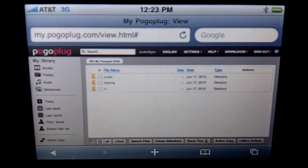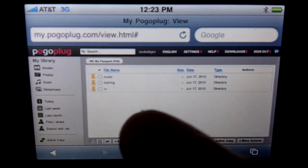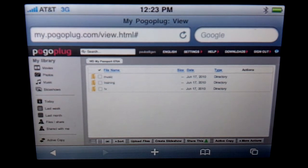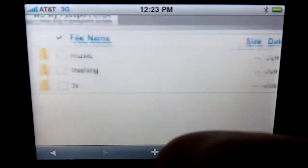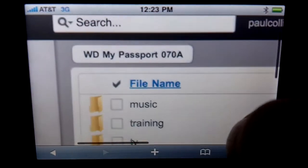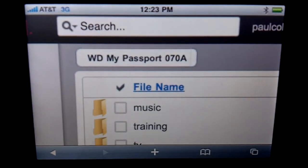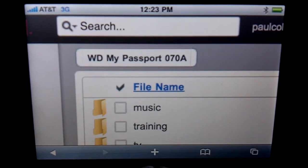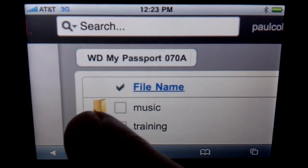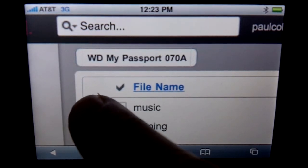We're looking at my iPhone 3 running iOS 4. We are in the my Pogo Plug directory. I'm very aware that there is an app for the Pogo Plug for the iPhone, but at this point it doesn't do this. When you see what this is, you'll be pretty excited.